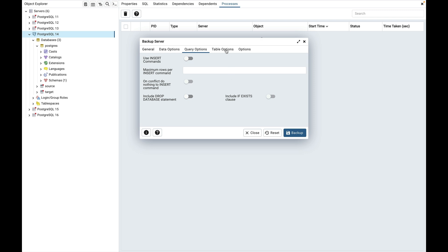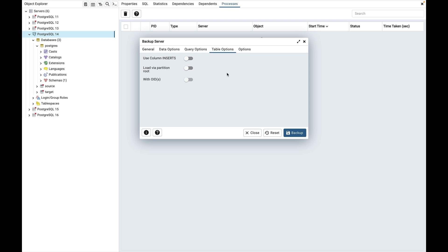Click the table options tab to continue. Use the field in the table options tab related to tables that should be included in the backup. Use column insert is used to dump the data in the form of insert statement and include explicit column names. Please note, this may slow the backup restoration. Next is load via partition root, used when dumping a copy or insert statement for a partition table — target the root of the partitioning hierarchy rather than the partition itself. This option is visible only for database server version greater than or equal to 11. Next is with OIDs, used to include object identifier as part of the table data for each table.